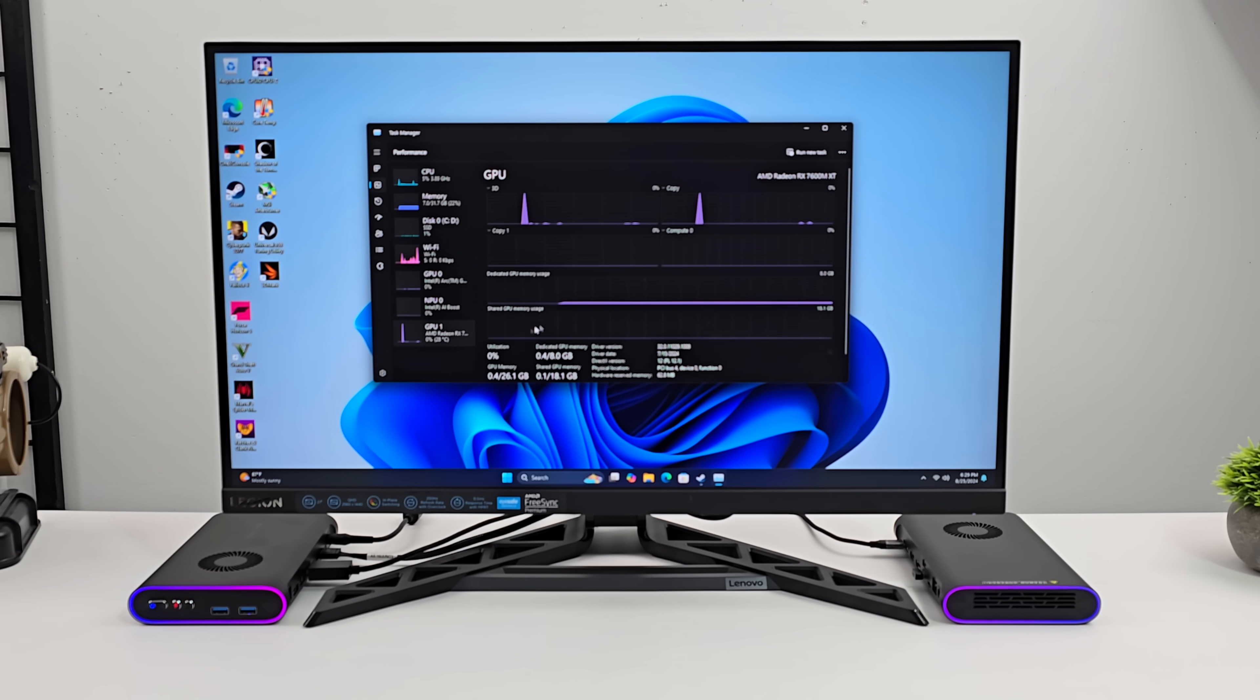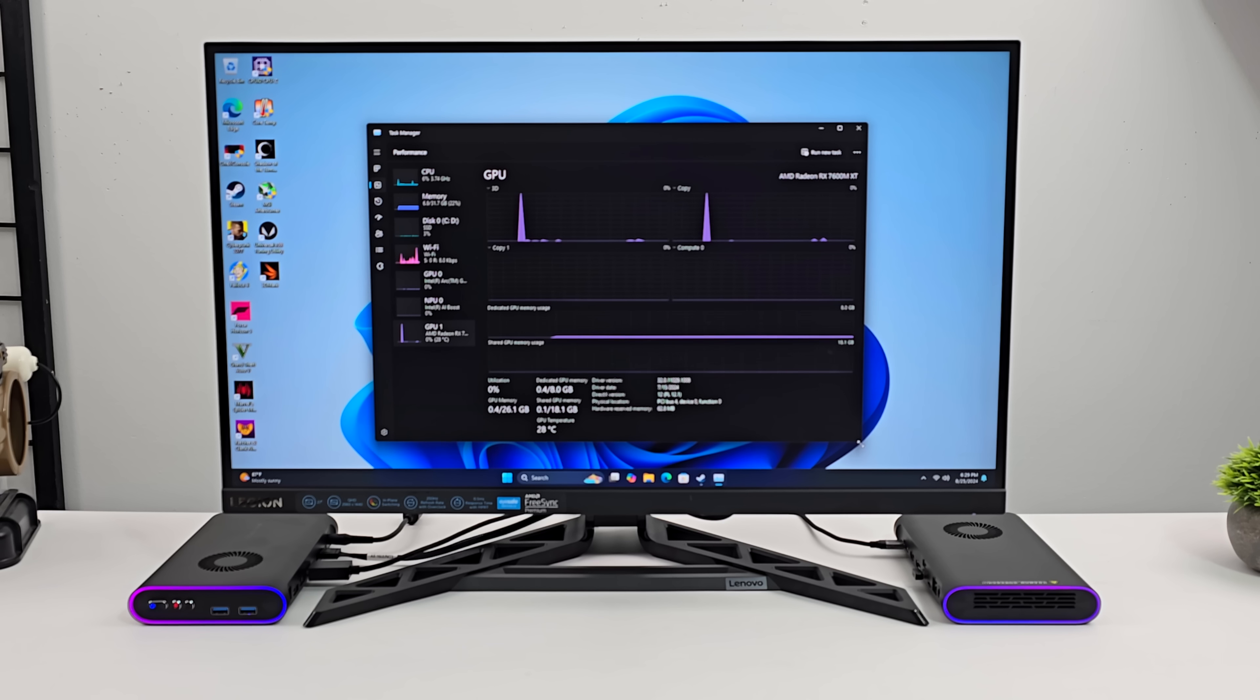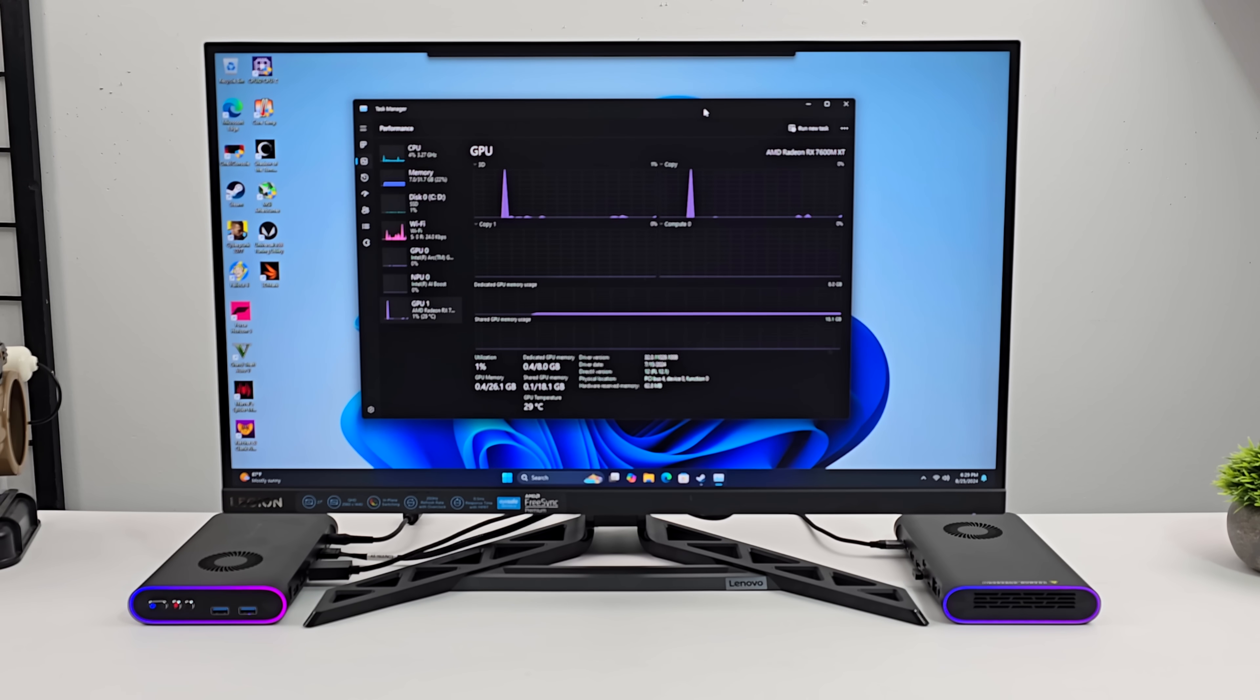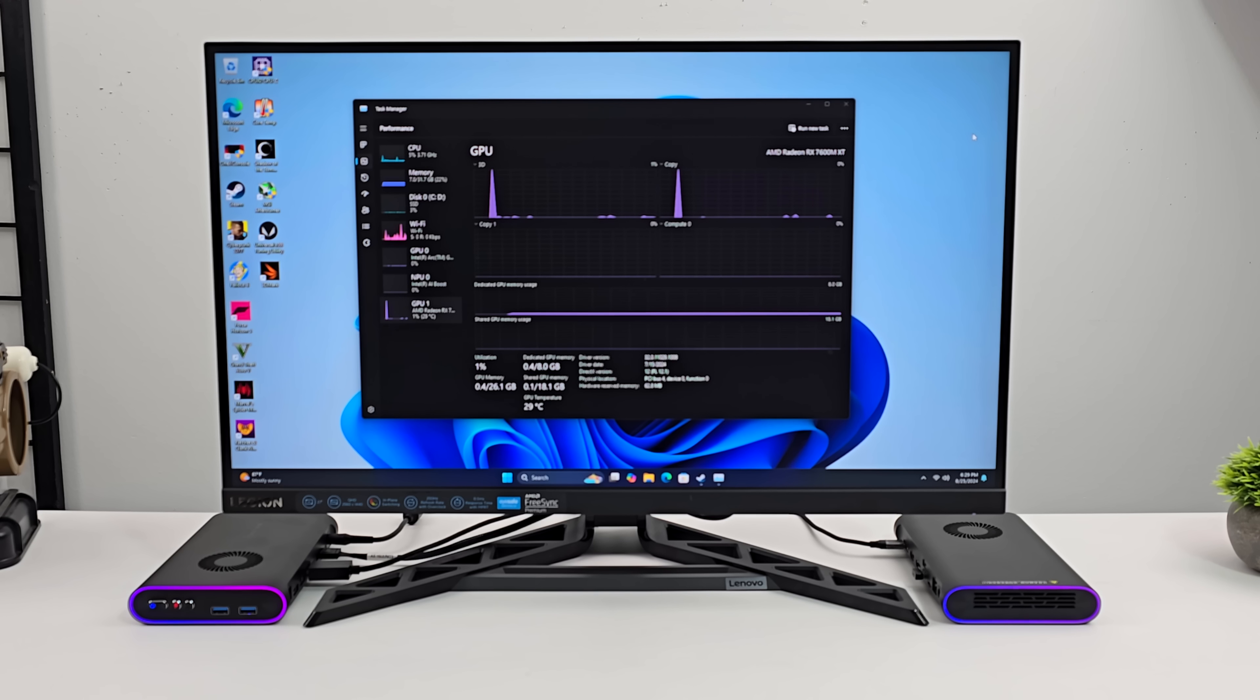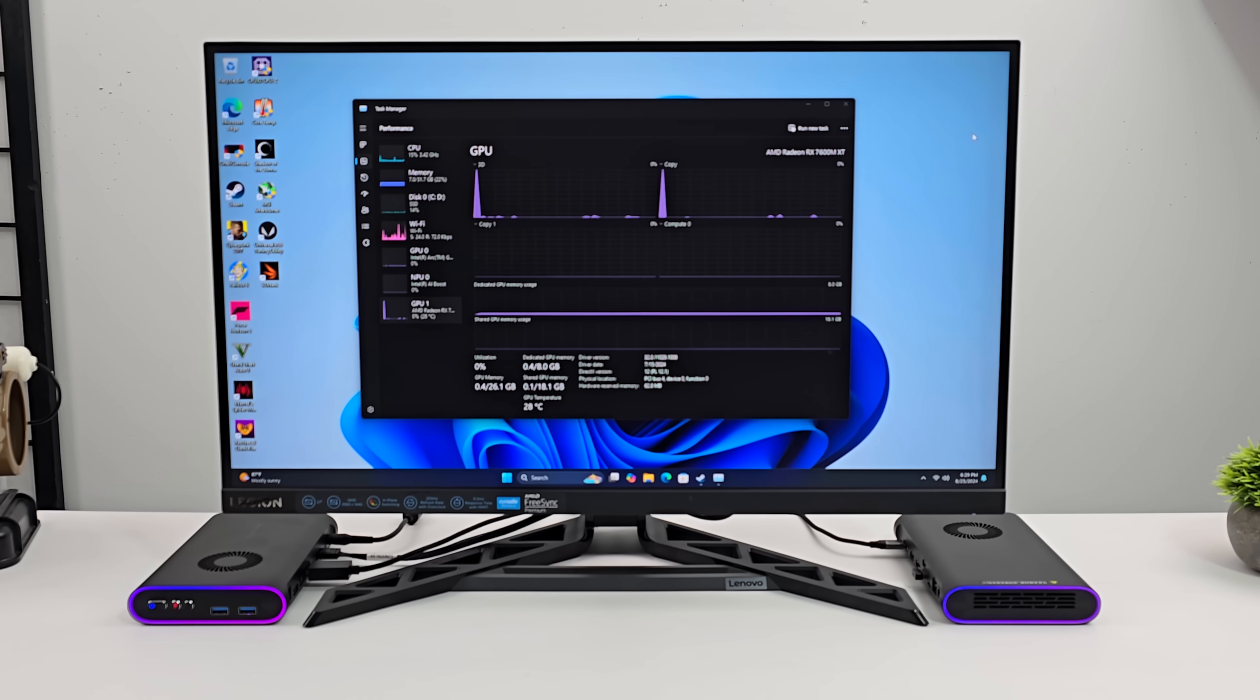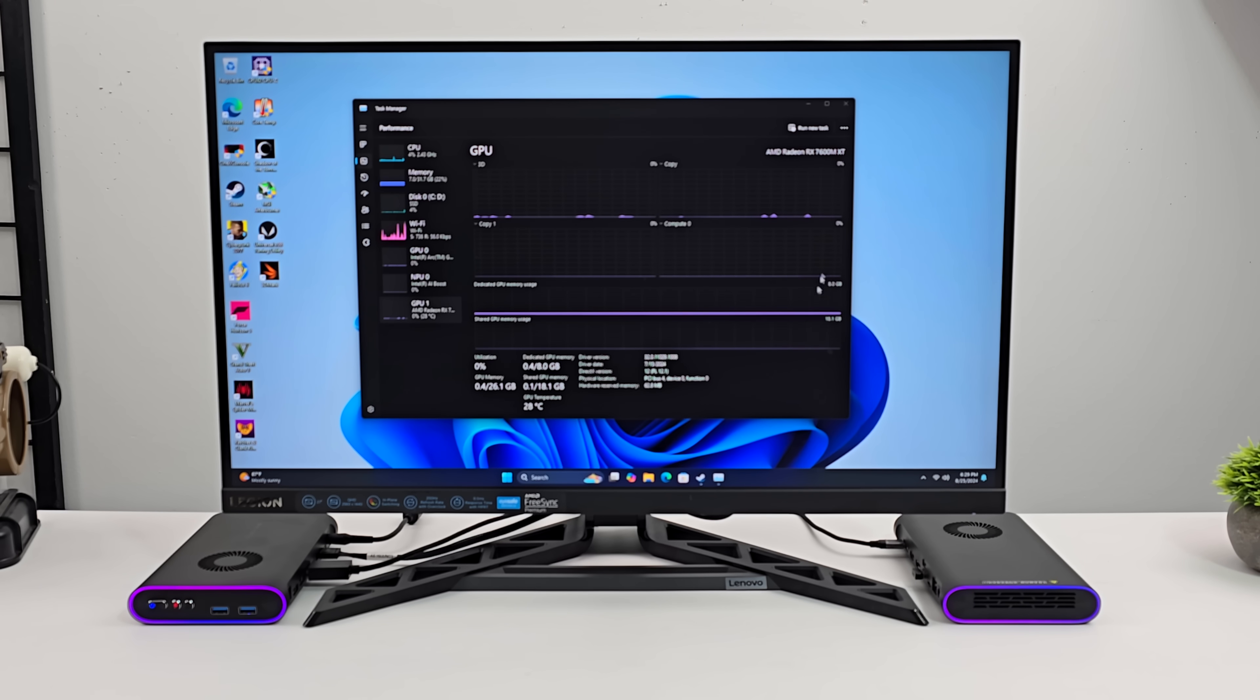We can still access those Intel Arc graphics. But instead of using that we've got the Radeon RX 7600 MXT. With 8 gigs of GDDR6 VRAM. Basically all I had to do here was just plug it in over Oculink. Install the correct drivers. And we're good to go.